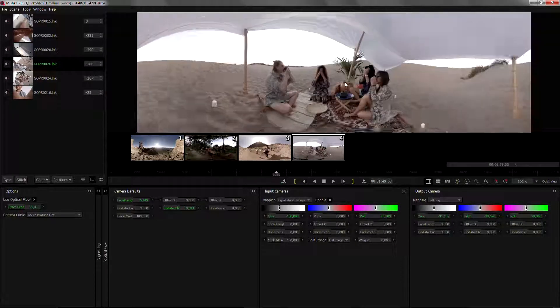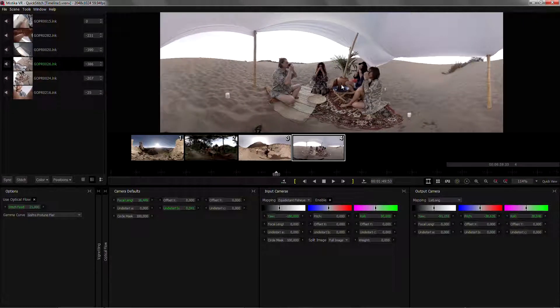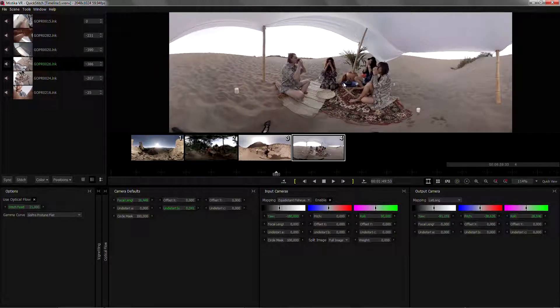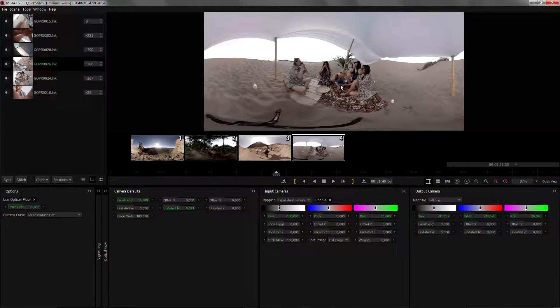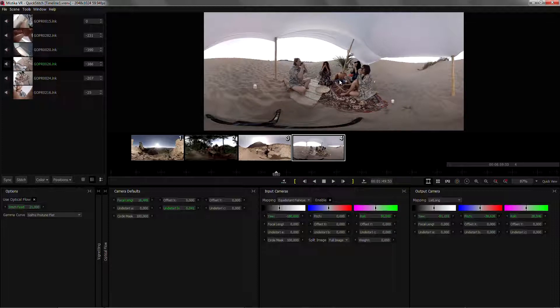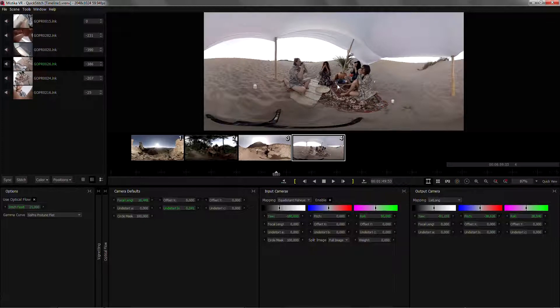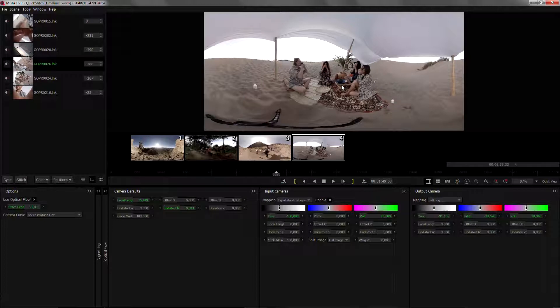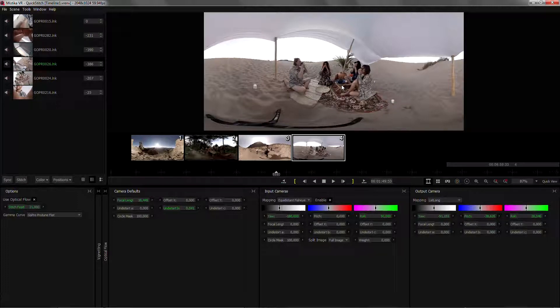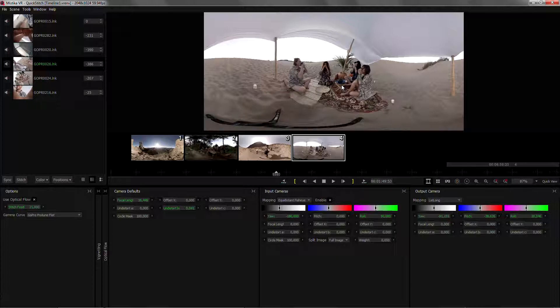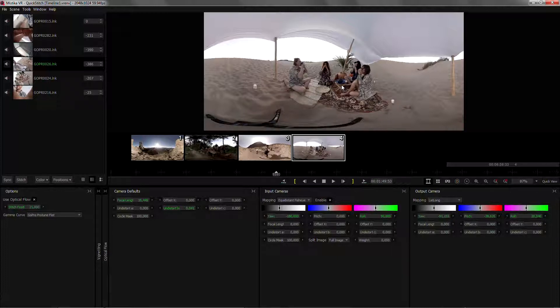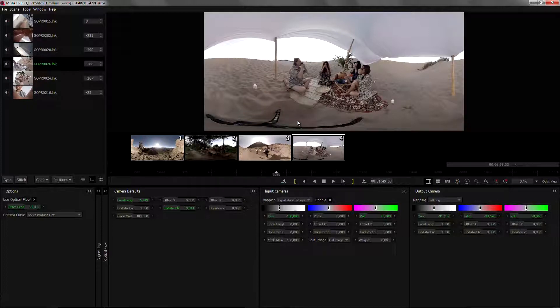Optical flow will help us a lot in many shots, but it's not at all intended to fix any situation. We always need to be based on a good stitching, on a good rig, good alignment of the cameras, and then step by step, until we get the most perfect geometry, then we can apply optical flow to match the remaining pixels.